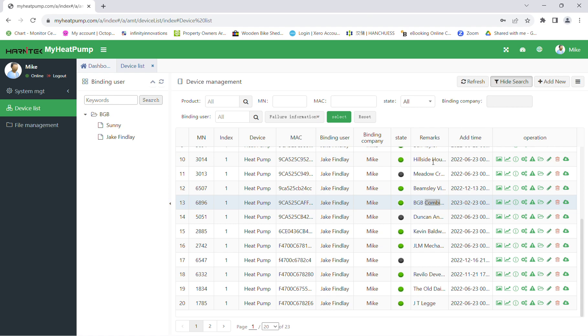Hi there, I'm just going to give you a brief overview of myheatpump.com. This is the online monitoring for Harnitek heat pumps. As we can see here, there's a list of some of the systems that we have online, and at the right hand side these are all the settings that you can look at and change should you require it.